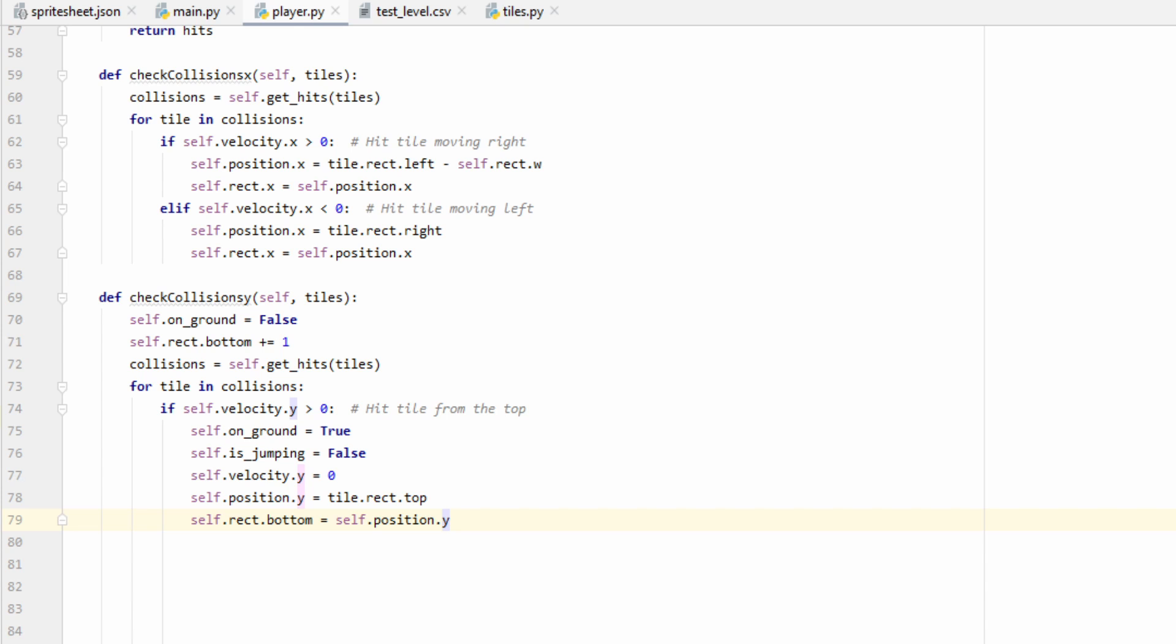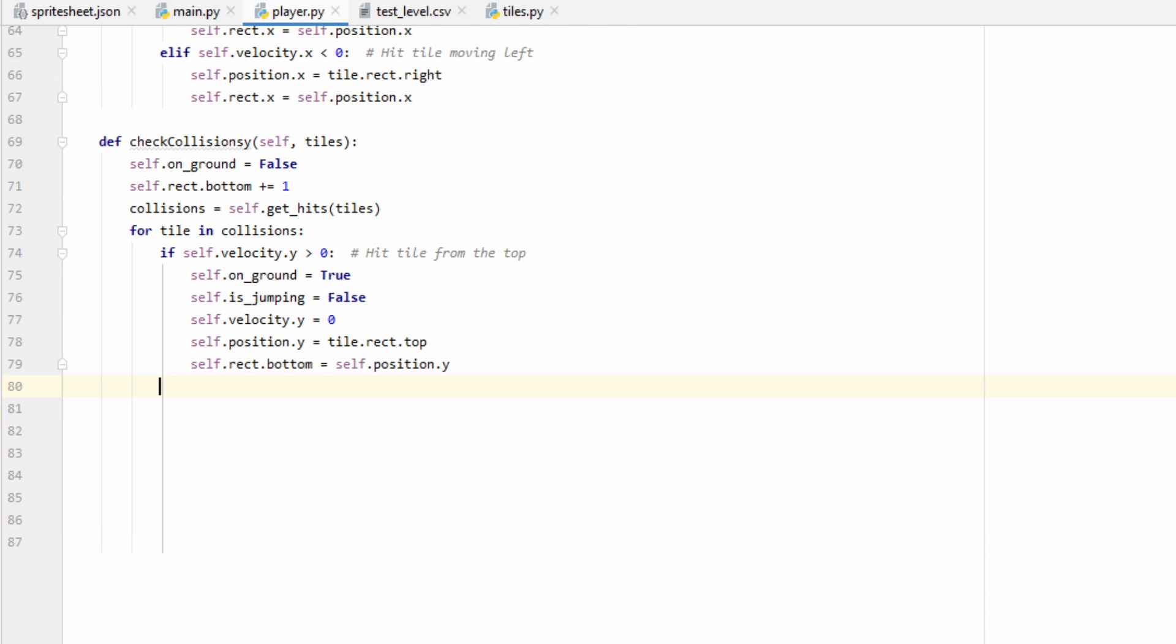There's a couple of different things we can do to remedy this, such as increase gravity. But to maintain our physics, my solution is going to be just to move their hitbox down by one pixel before we check for collisions. This should be able to give us the behavior we want. It's just something we're going to have to keep in mind when we move forward, such as when we add slopes.